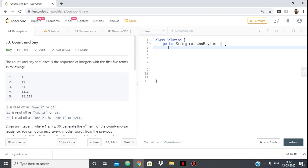It says we have a count and say sequence which is the sequence of integers with the first 5 terms as the following: 1, 11, 21, 1211 and this.